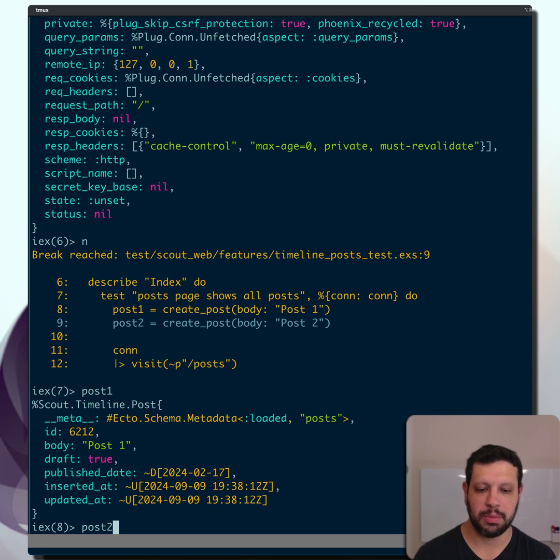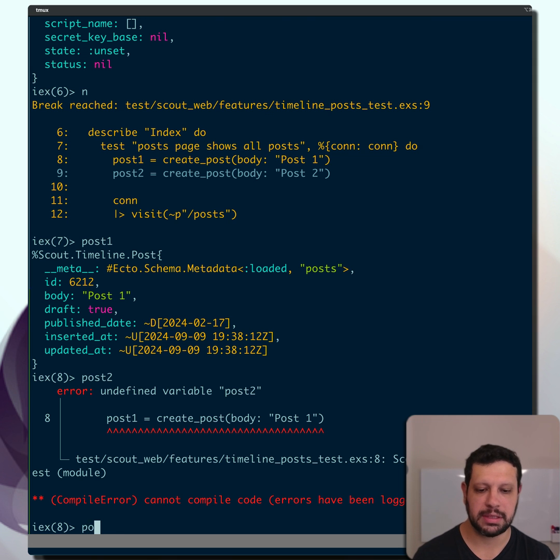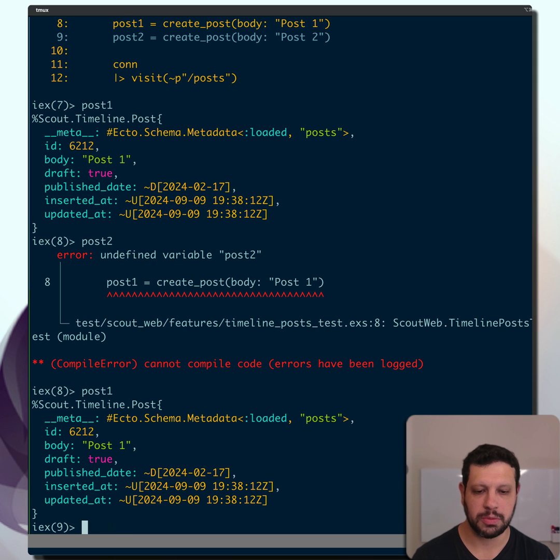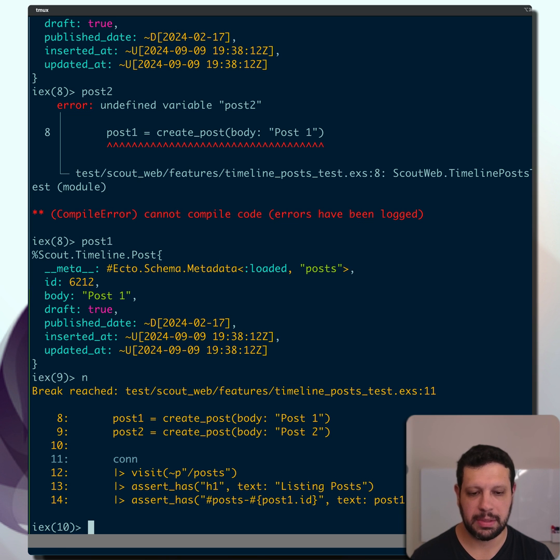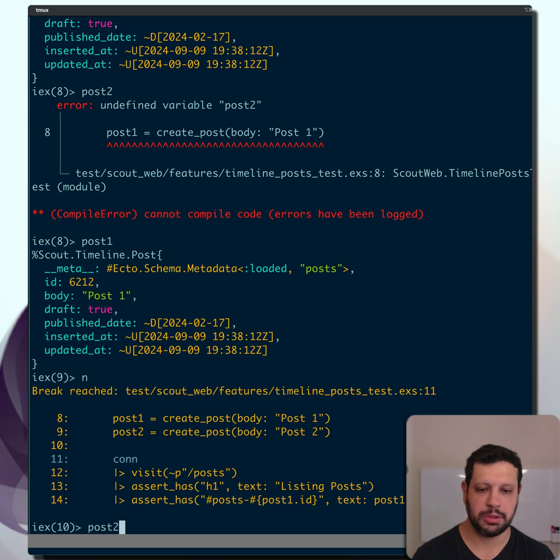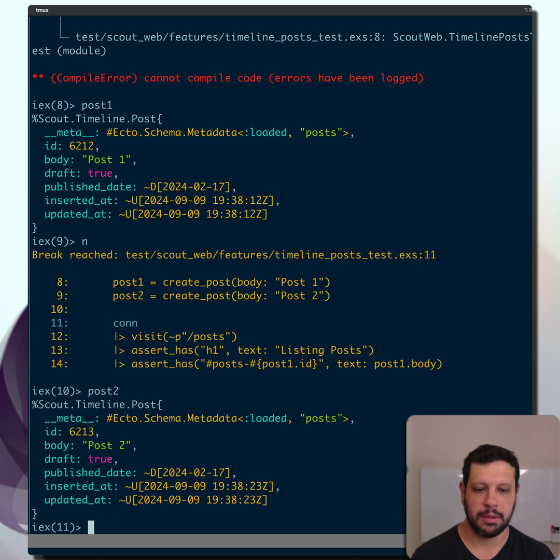And just to show you, Post 2 is not available. That's okay. We can still check Post 1. And we can step one step down, and now we should be able to see Post 2. And there you go.